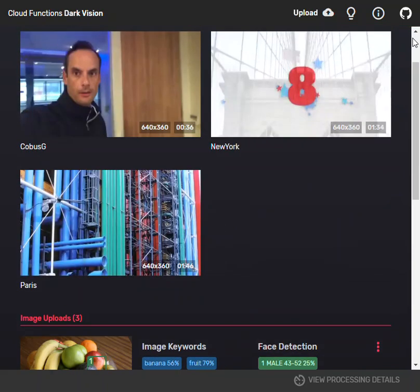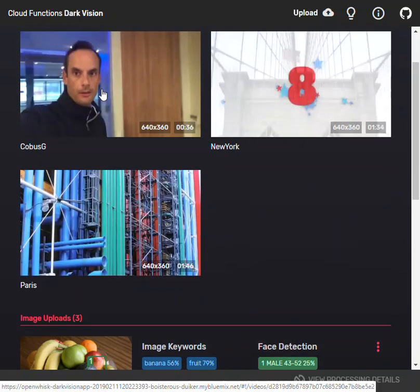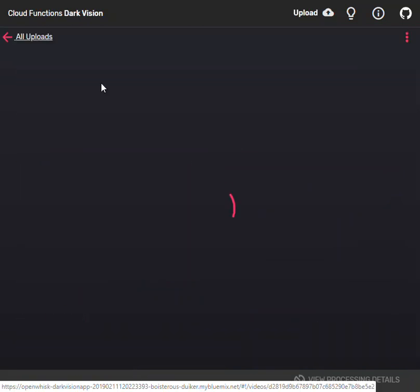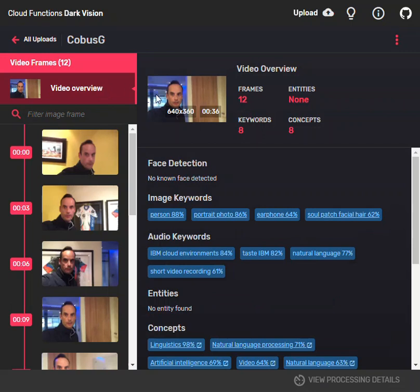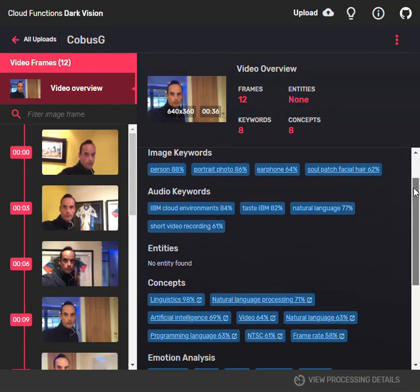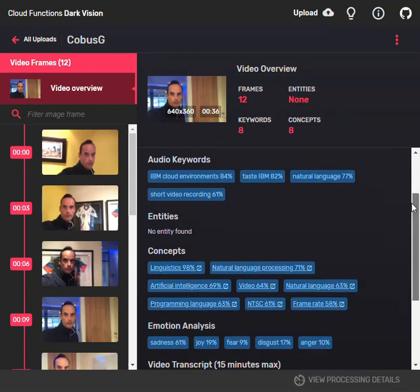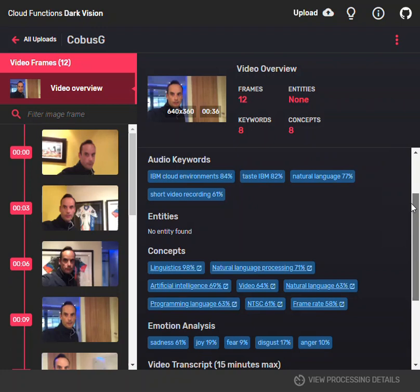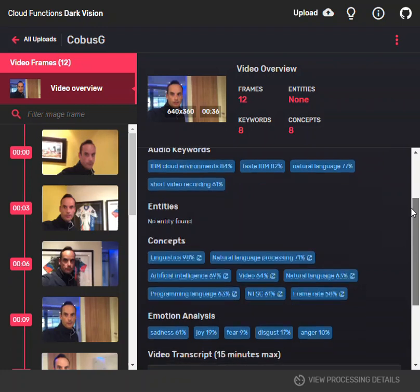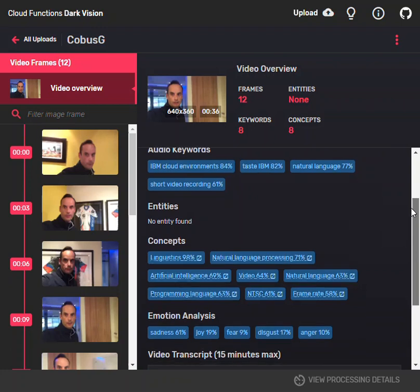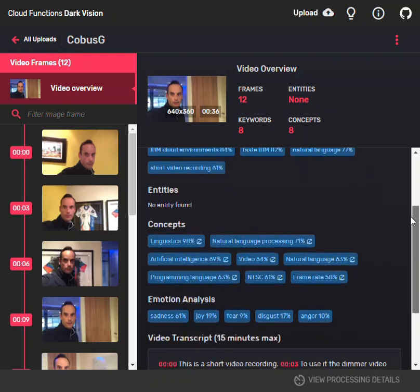You can see that the keywords are person, portrait from the images. There are also audio keywords: IBM cloud environment, IBM natural language, short video recording. Then there are key concepts from the recording: linguistics, natural language, programming languages.